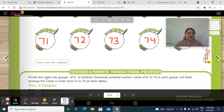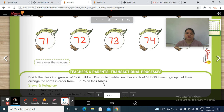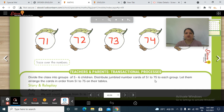Now we have done it. Divide the class into groups of 5 to 6 children. Distribute jumbled number cards of 51 to 75 to each group and let them arrange the cards in order from 51 to 75 on the tables. Parents, give your child some jumbled number cards of 51 to 75 and let the child arrange them from 51 to 75.